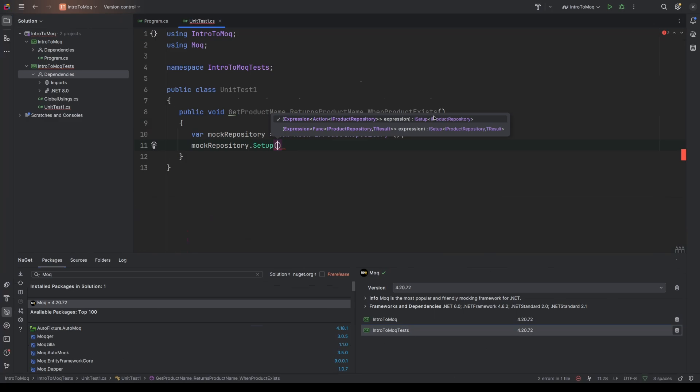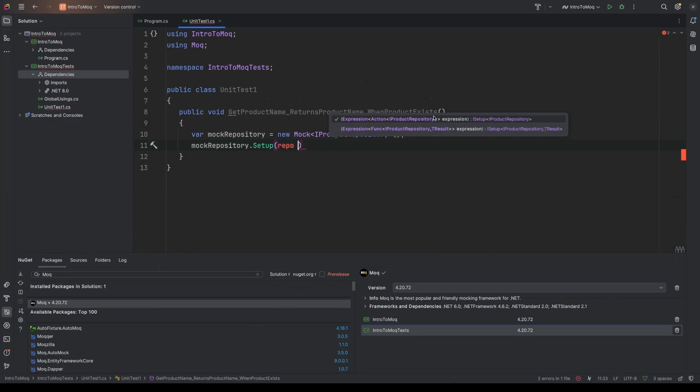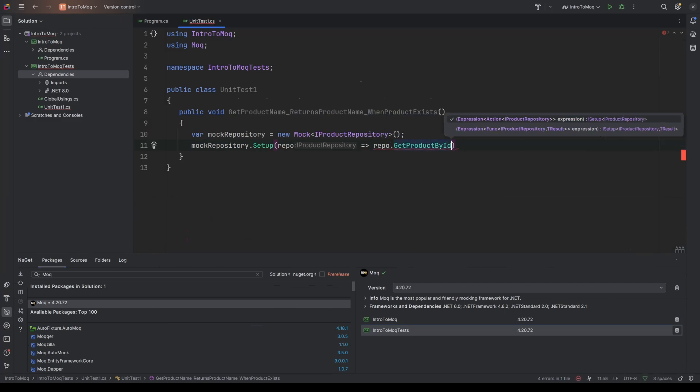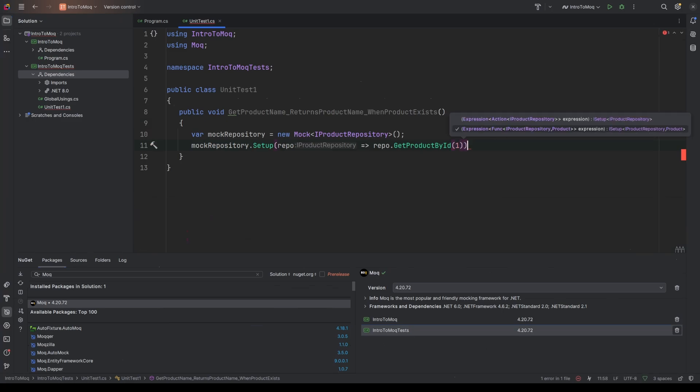So because it's a lambda expression, I'm going to pass in the thing that we're referencing. So I'm going to call it repo, and then I'm going to do a lambda operator. And that will basically be the instance of IProductRepository that we're talking about because we're mocking that type. And so then if I say repo.getProductById and pass in a hard-coded value, so I'll just say 1 for now, then we're saying I want to declare what is going to happen when I call that function on this IProductRepository that I'm just calling repo for the purposes of this lambda expression.